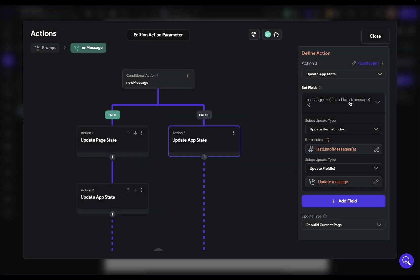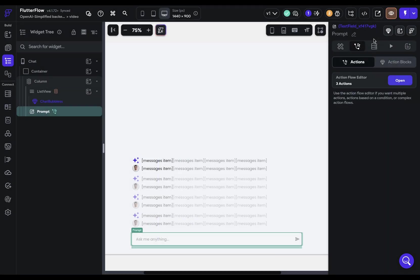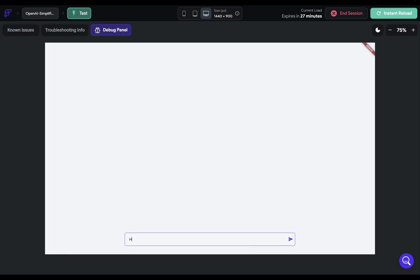All right. So this is ready to test. So let's go do that. So let's just say hi. Beautiful. Streaming is set up, but let's make this a little bit better.